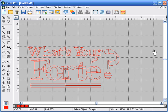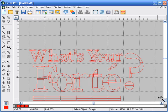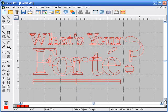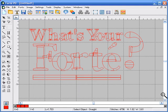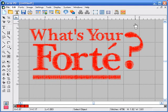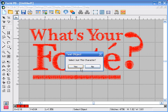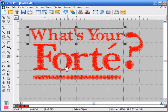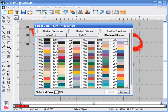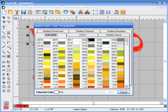Now we're going to change the colors. Let's zoom in a little bit. We're going to turn the stitches on. We're going to change the colors in the lettering first. We're going to select 'What's Yours,' click on the select new color icon, the Isocord tab, and select 0020.